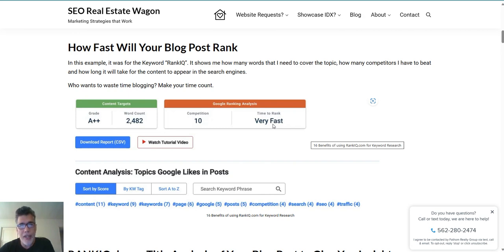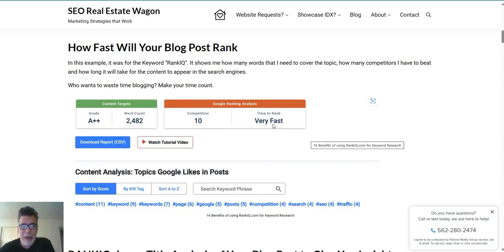What RankIQ does is show you the lowest competition keywords you can write content for. In my real estate business, I rank over Zillow, Realtor.com, and Homes.com — it's amazing. I'm not going to tell you exactly what keywords those are because my competitors will be watching this video for sure.